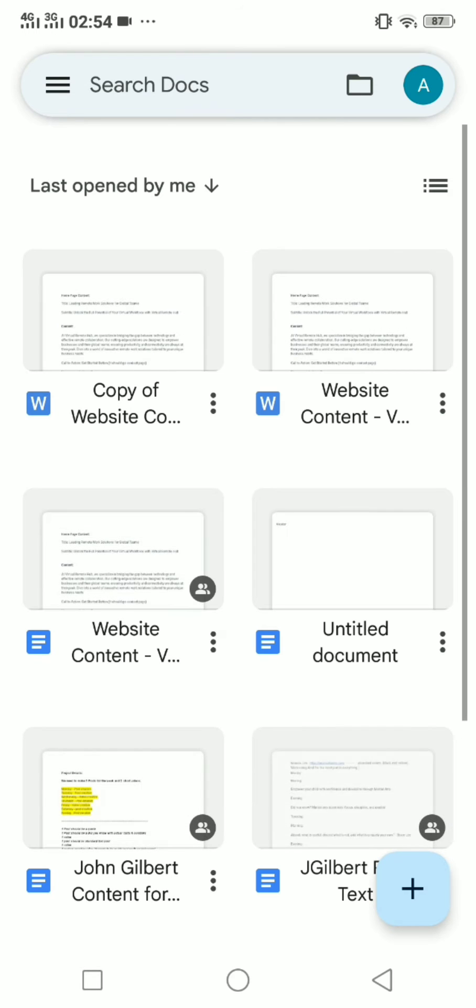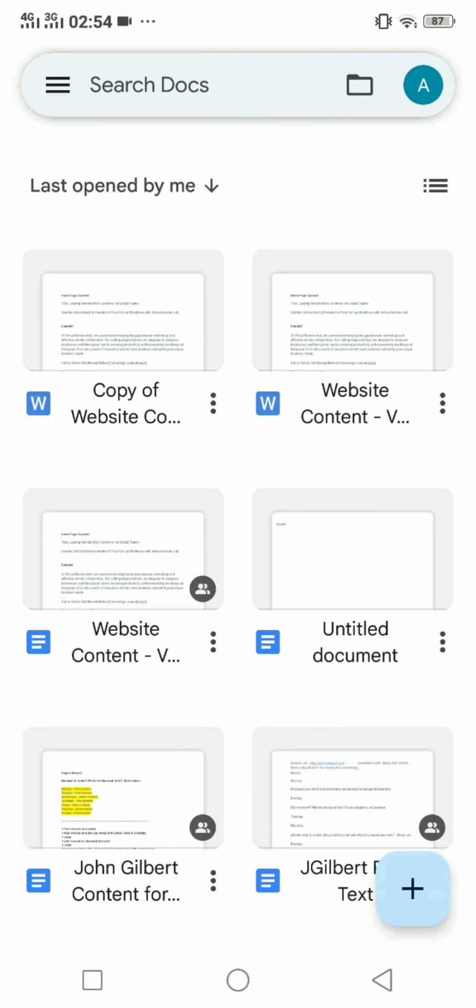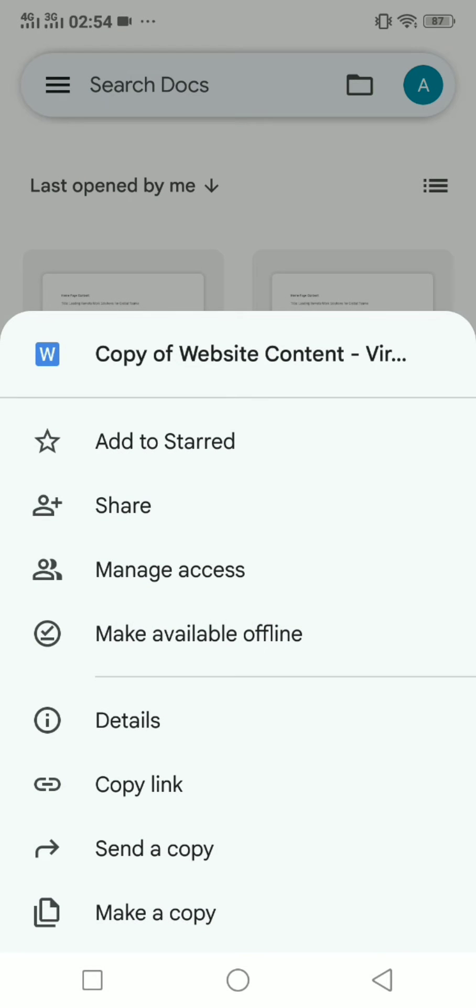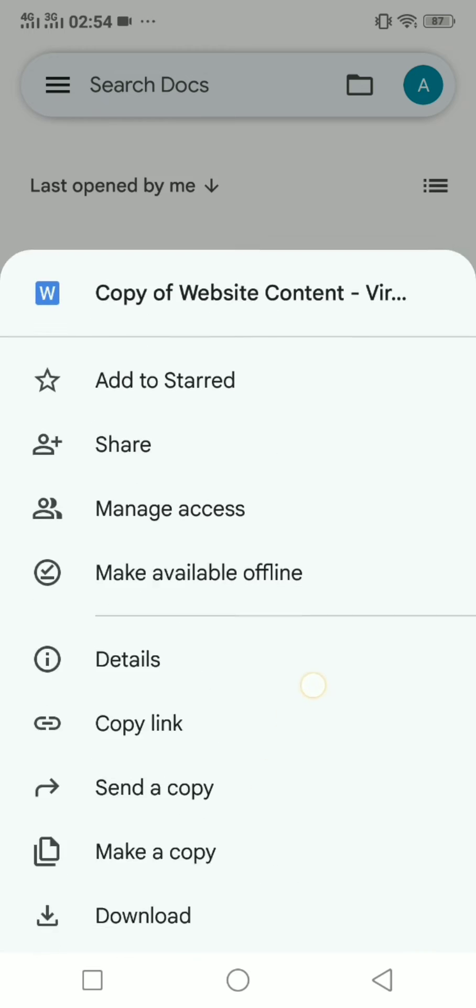And then choose the file that you want to save to your Android device. Now I just want to save the first file on my phone. I will just click on these three dots here and I will click on